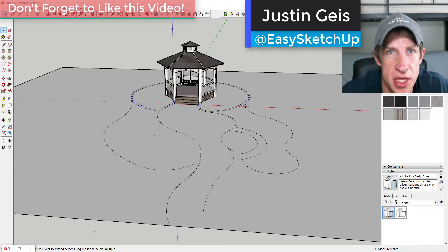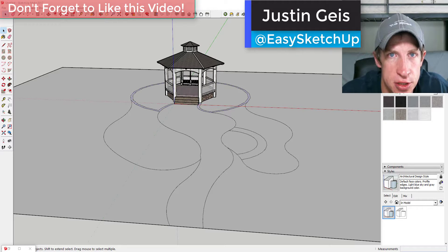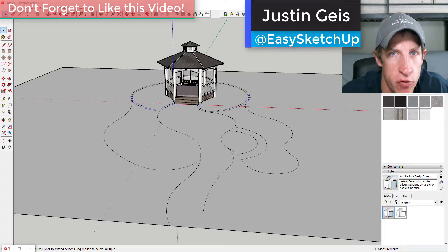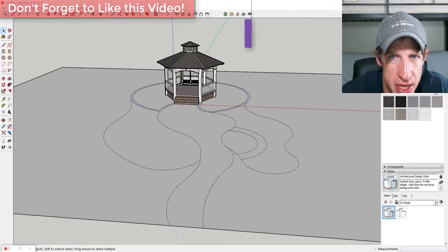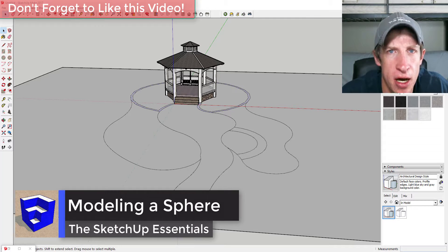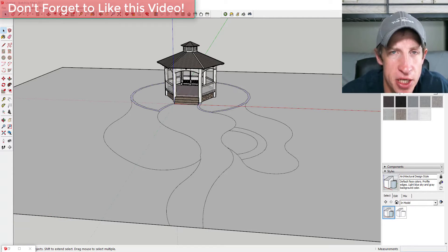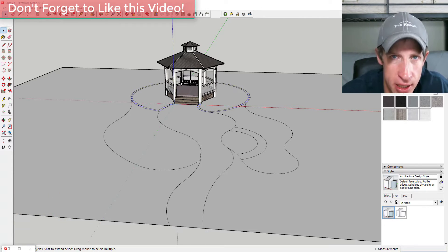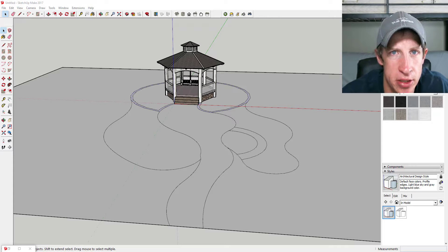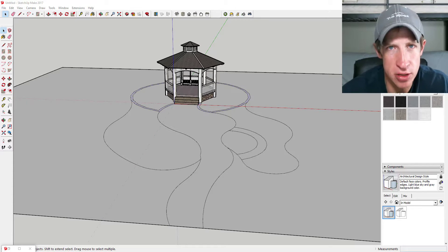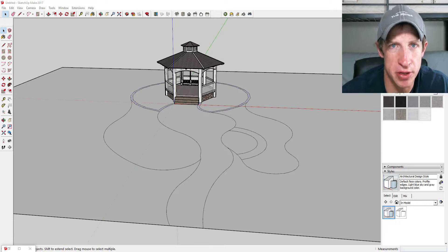What's up guys, Justin here with SketchUpEssentials.com, back with another SketchUp Essentials tutorial. Today I wanted to talk about the options you can use for creating landscape architecture type images or landscape images, and kind of where you can find some planting models and some strategies for doing this kind of thing. Let's go ahead and jump into it.